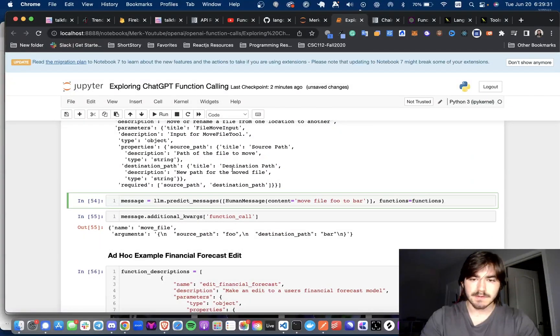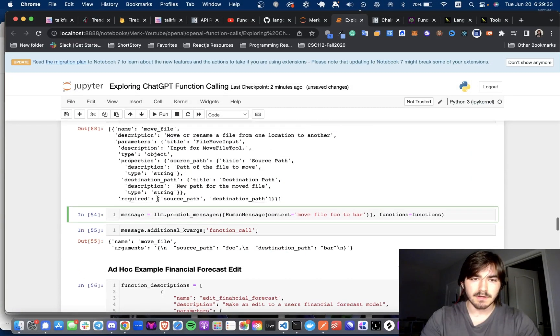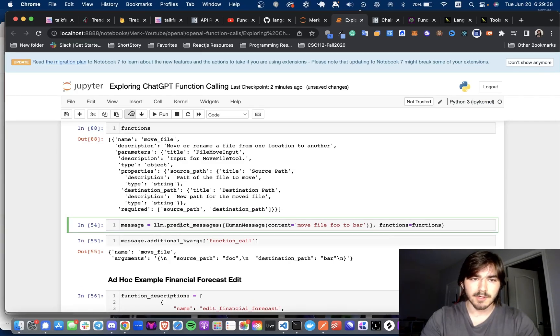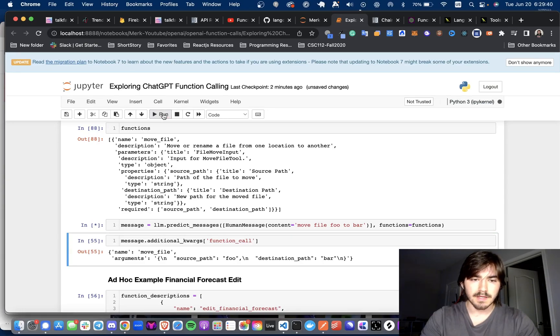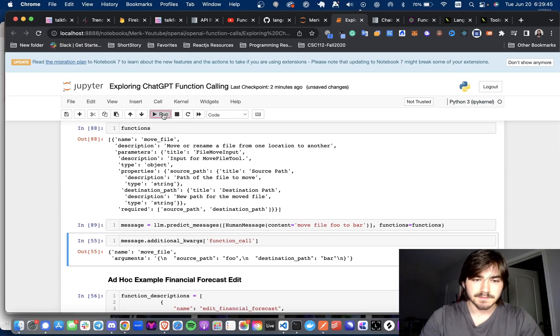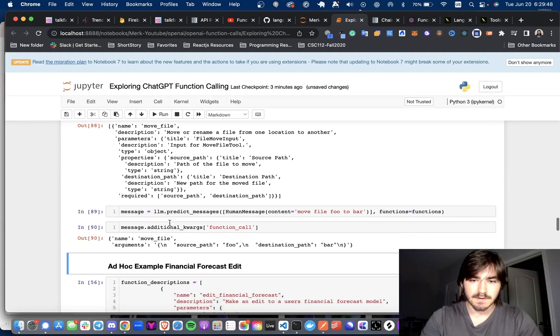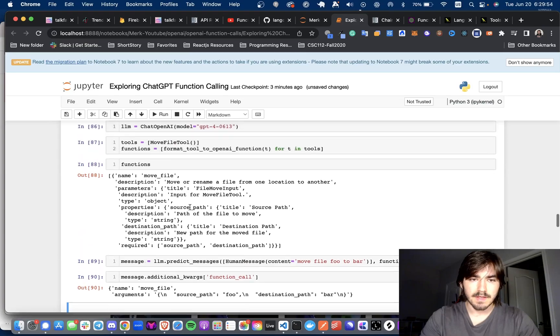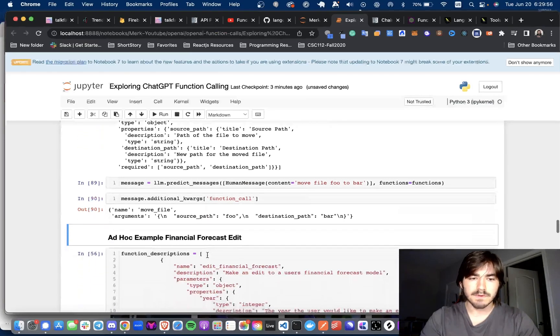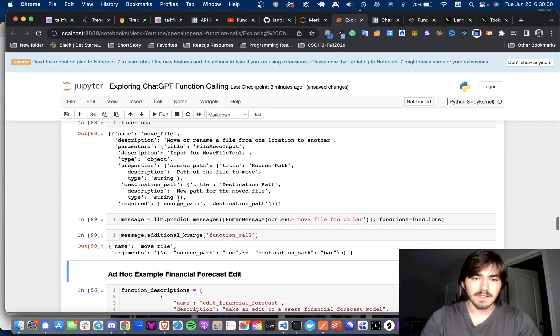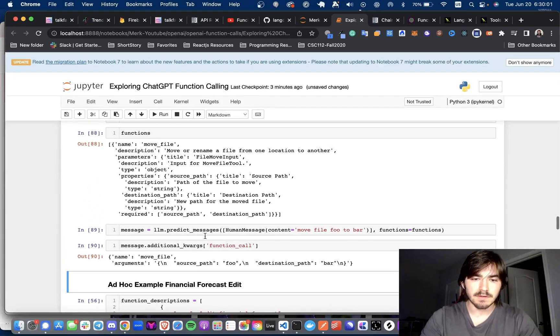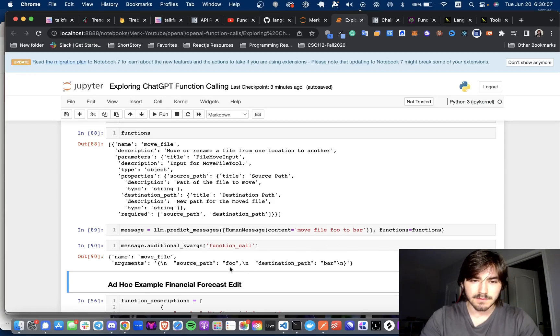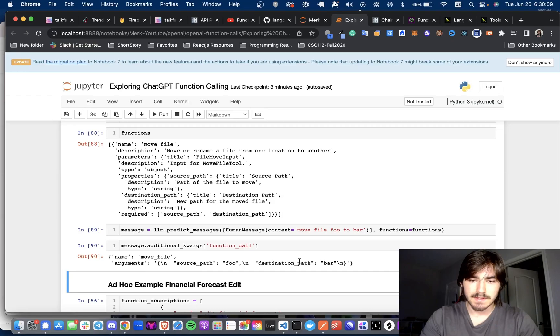And so the next thing we're going to do is we're going to call our LLM with a human message that says move file to foo bar. And when we get the message, we're passing in the functions as well. And so the message keywords are going to be foo and bar. So it knows what the keywords should be, and it knows the source path is foo, because it's saying move the file foo to destination bar.